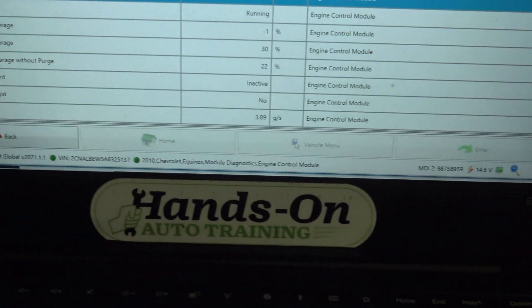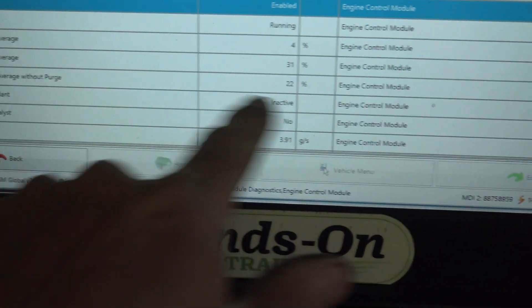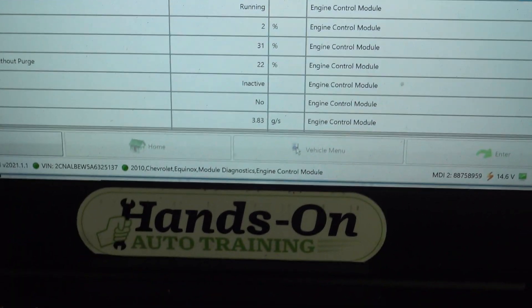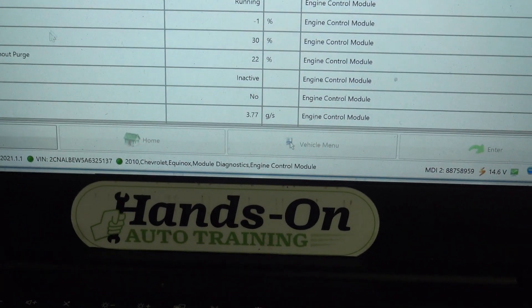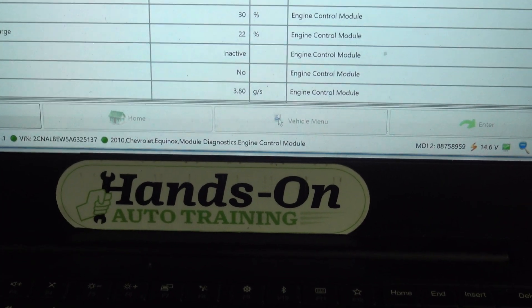And as you see here, our long-term average is 31%. That's a bit on the high side, right?